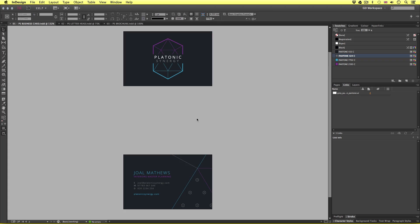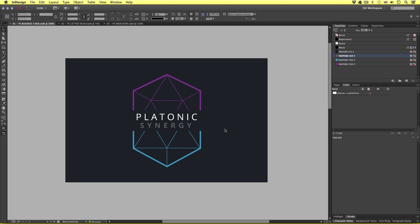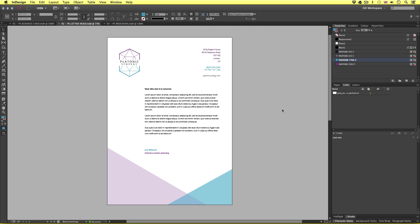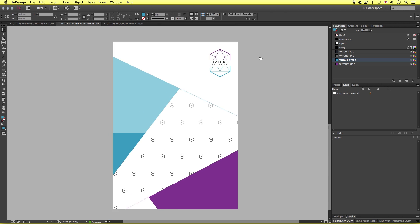Here we are in Adobe InDesign and this is the business card that we will be creating. We can see the logo on the front and the typesetting on the back. Next is the letterhead — on the front we have the typesetting and on the back we have the brand motif.